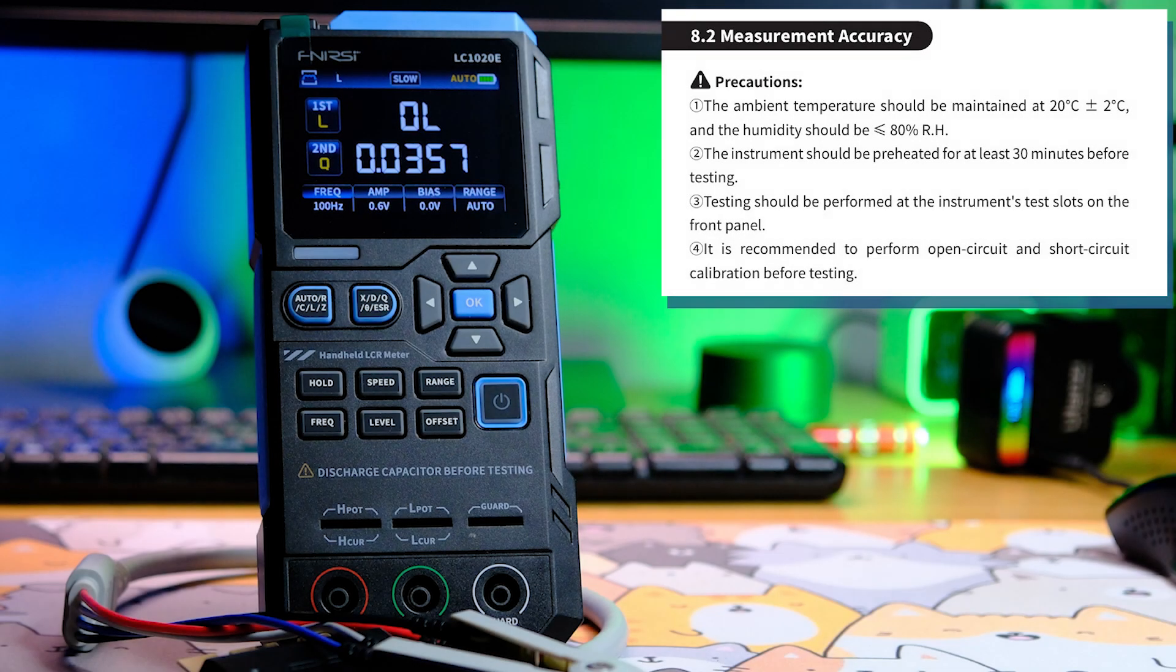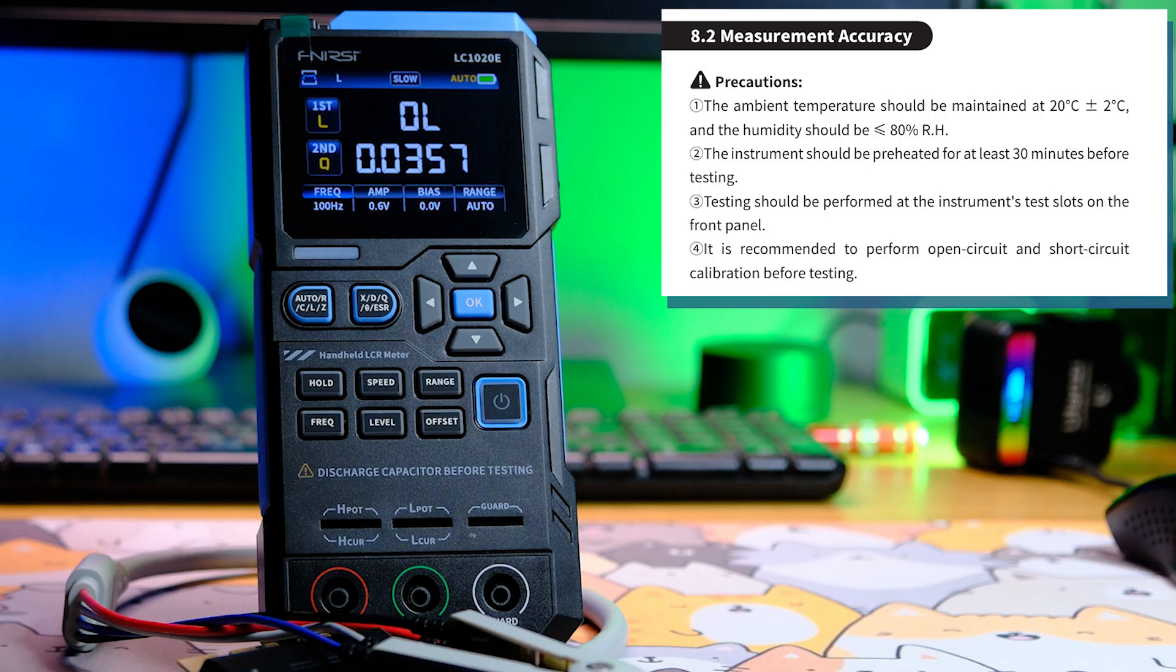The instruction manual lists operating conditions for the device. It should be used at a temperature of 20 degrees Celsius plus or minus 2 degrees. Right now, I'm in the studio at 28 degrees Celsius, so there's a chance the measurements may not be very accurate. Before using the tool, it must be warmed up for at least 30 minutes. I'm not going to do that either. I'll measure immediately.